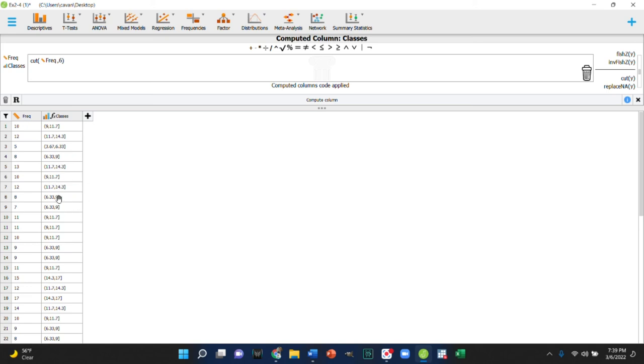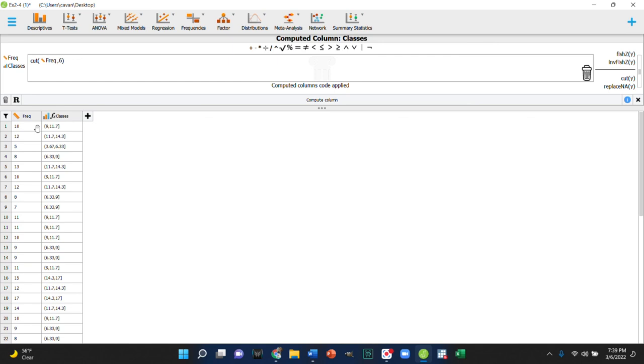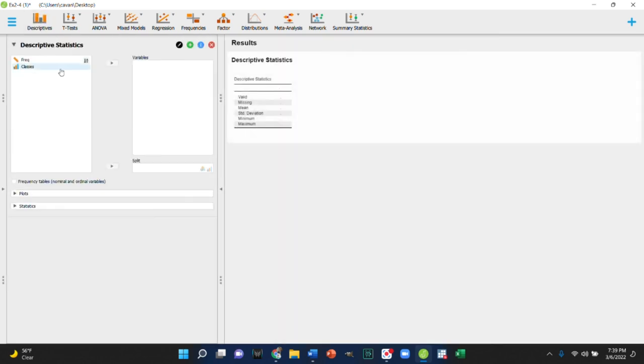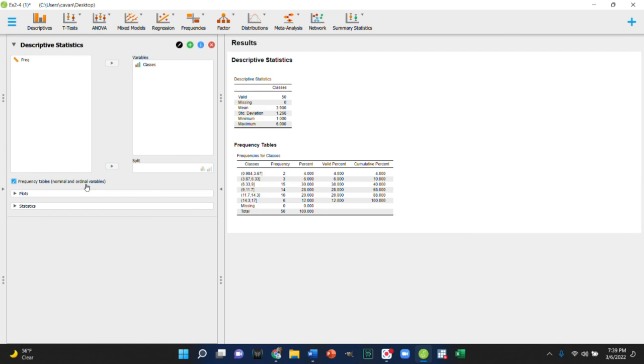This is probably the most direct way to do it and most common way to do it if you're just using a program to do it automatically. So this is one way to do it. And then when we go to get the descriptives for this, we can get the descriptives for our classes and get our table and there is our groups.